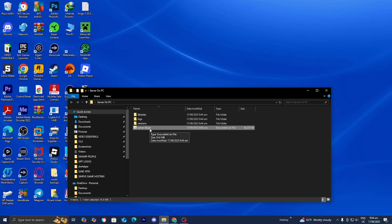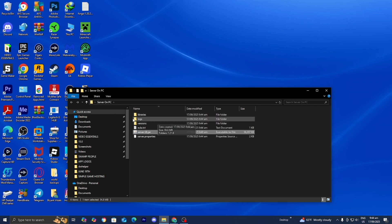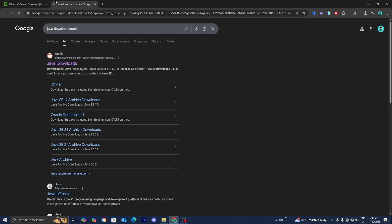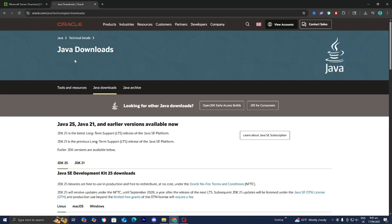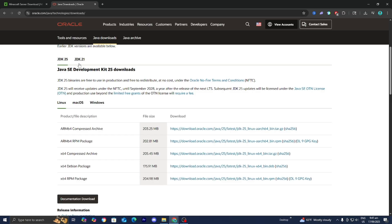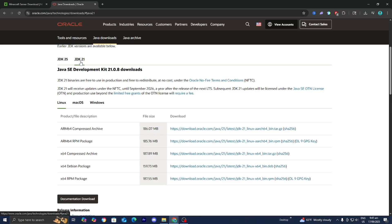Now if you just double click and you notice that none of these files are actually loading in, then what could be happening is that you don't have Java Edition installed on your device. To do that, all you want to do is go ahead and look up Java download Oracle right over here. Then go to the official oracle.com website. Scroll down. Make sure to select on JDK21 and then from here you're able to go ahead and select on your operating system.